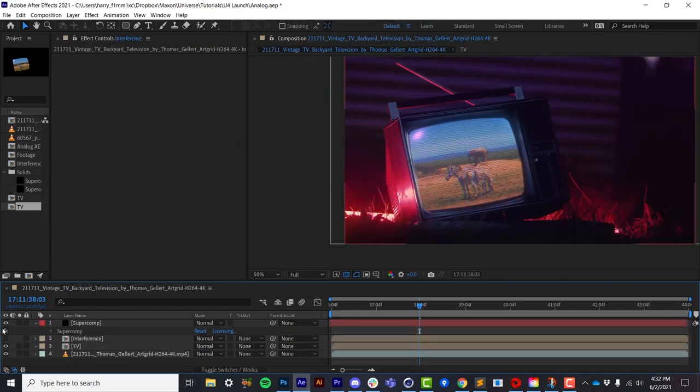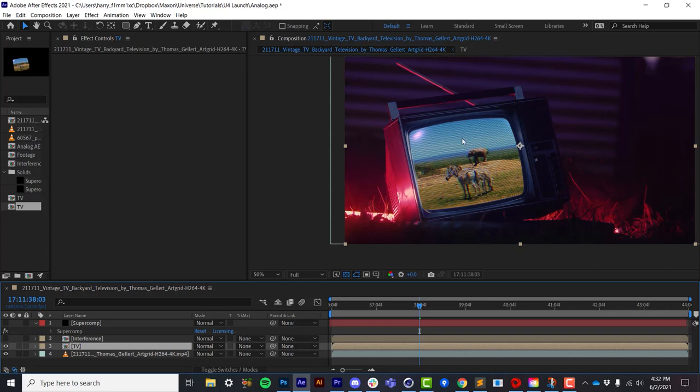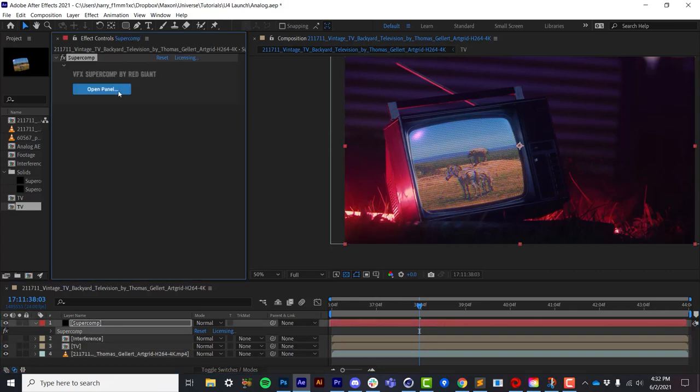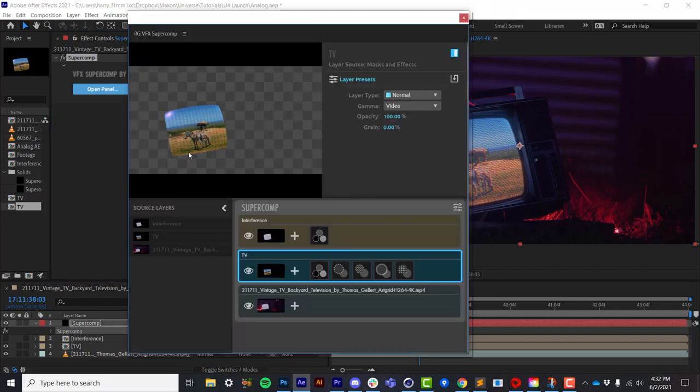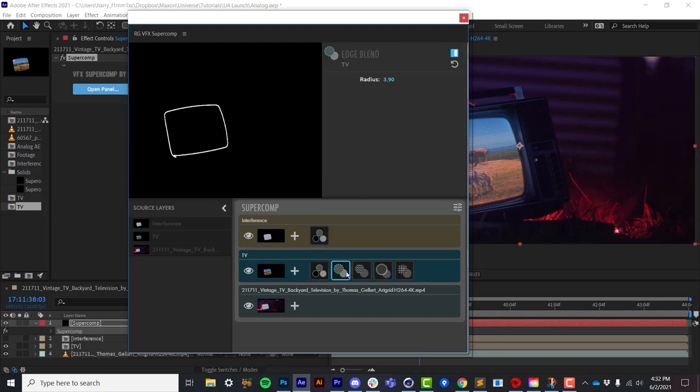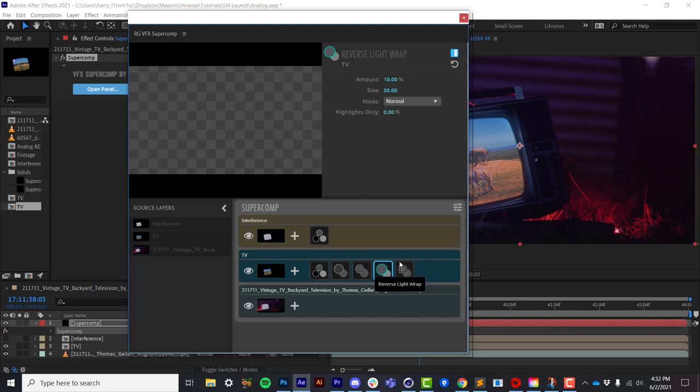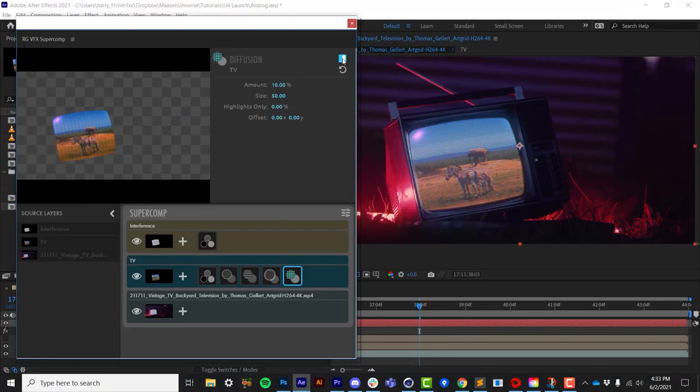I've actually comped the whole thing together using SuperComp. So here it is without, so it's just placed into the scene. And then up here in SuperComp, if I open up the panel, here is my TV. And I've added some color correction, some edge blending, a little bit of haze, a little bit of reverse light wrap, as well as some diffusion.